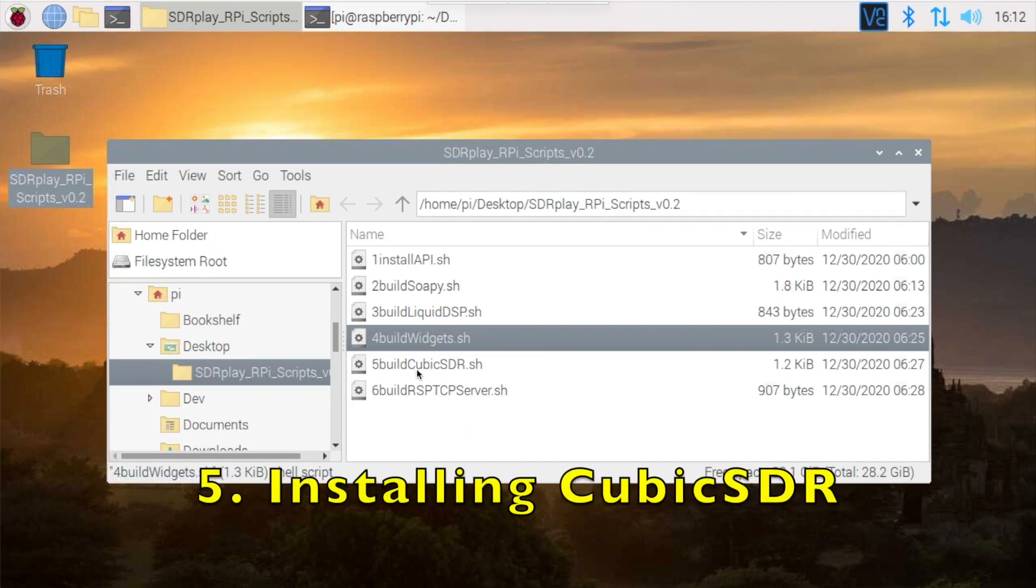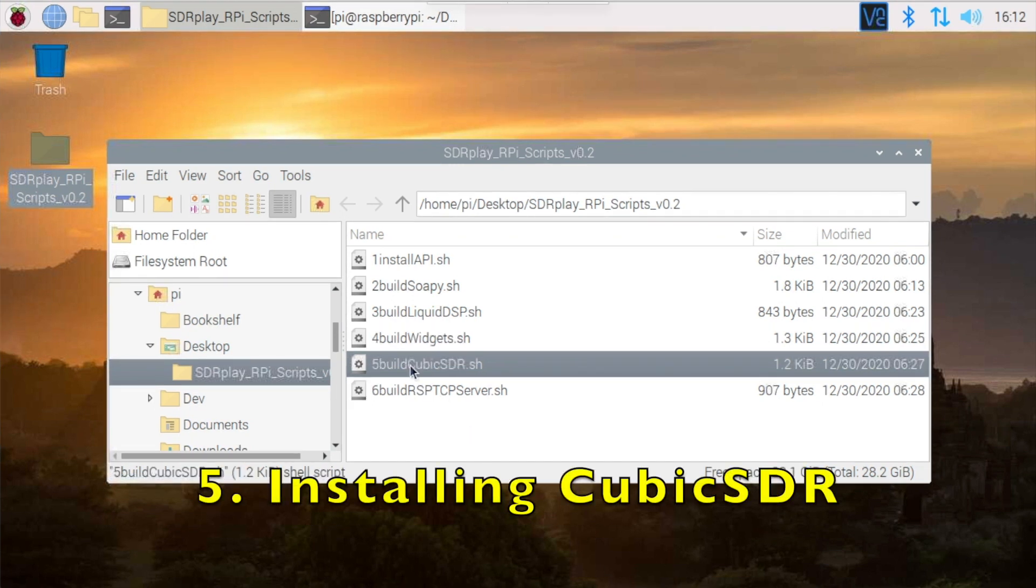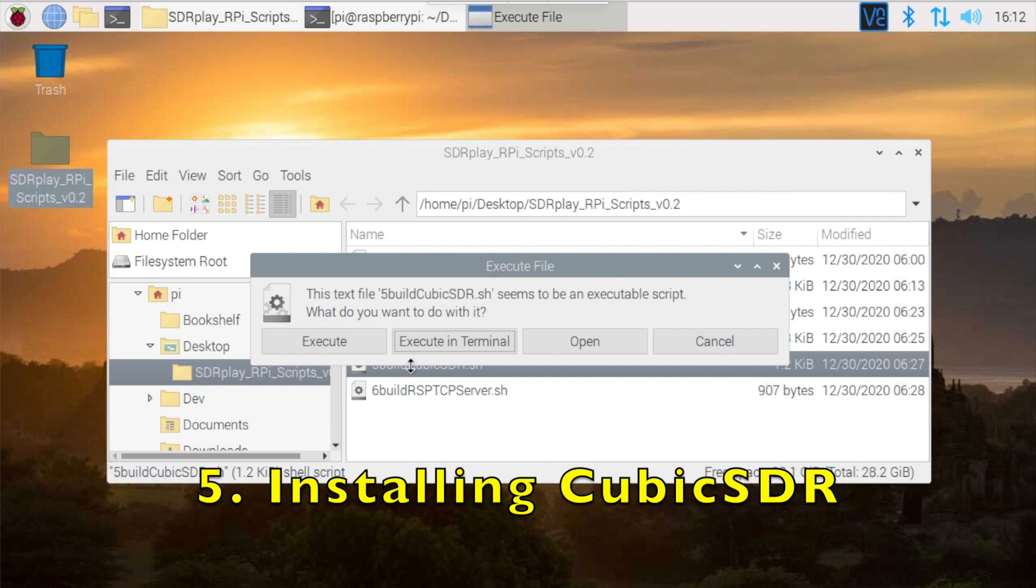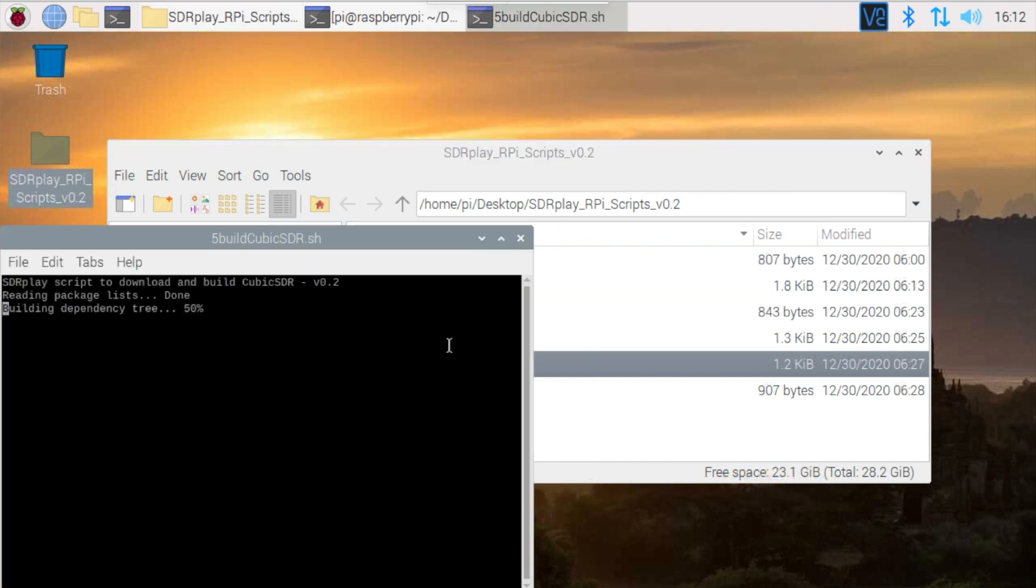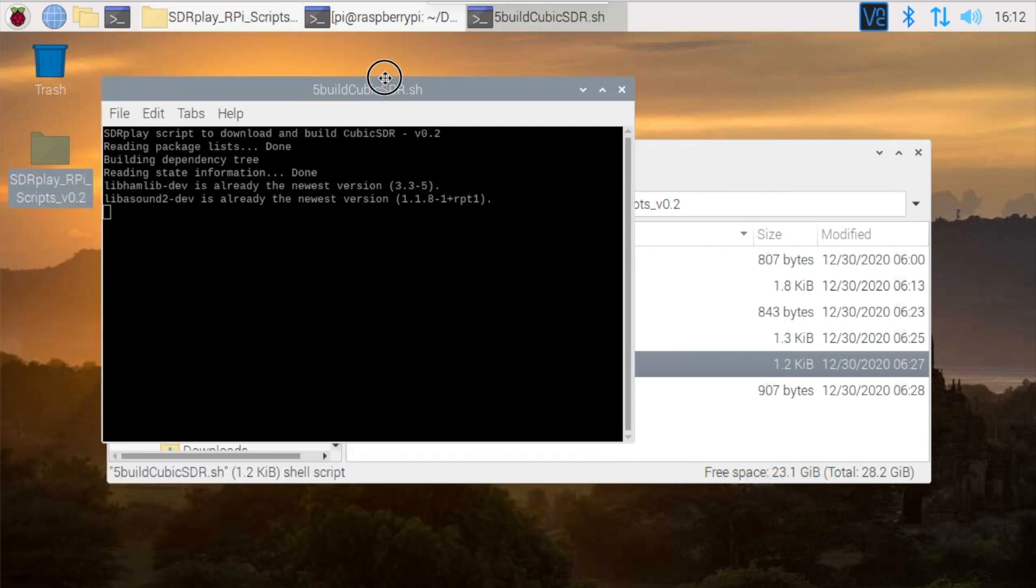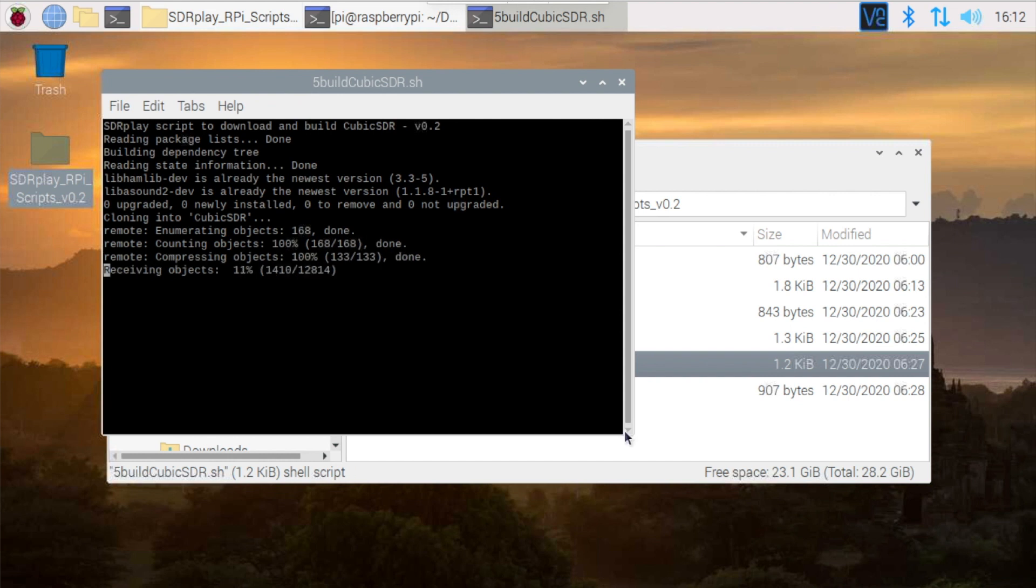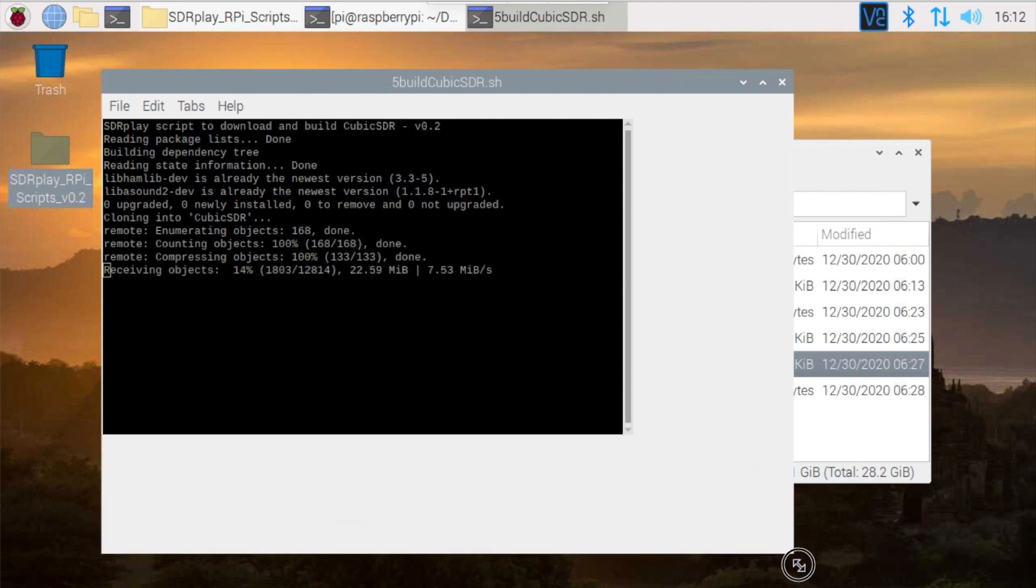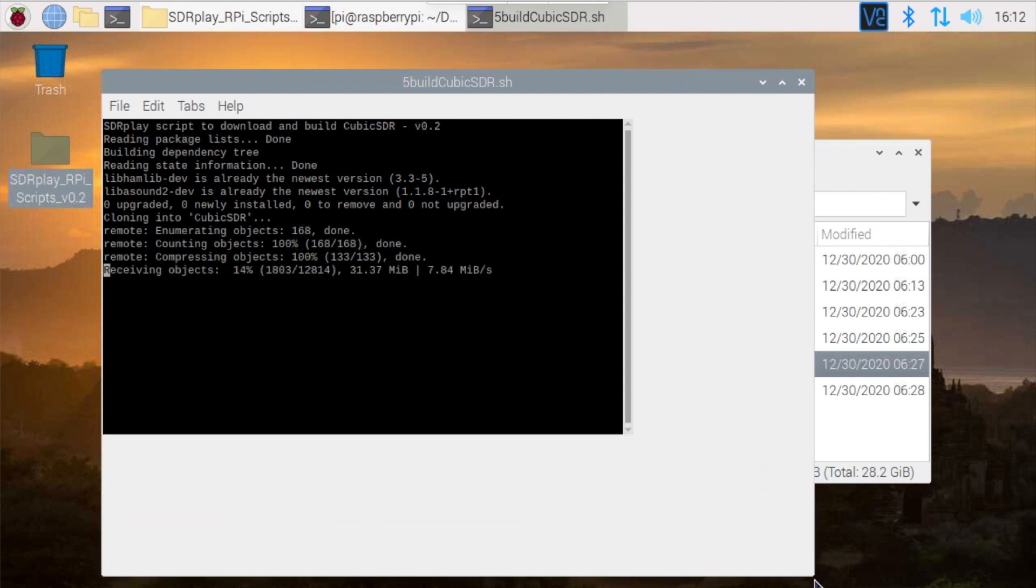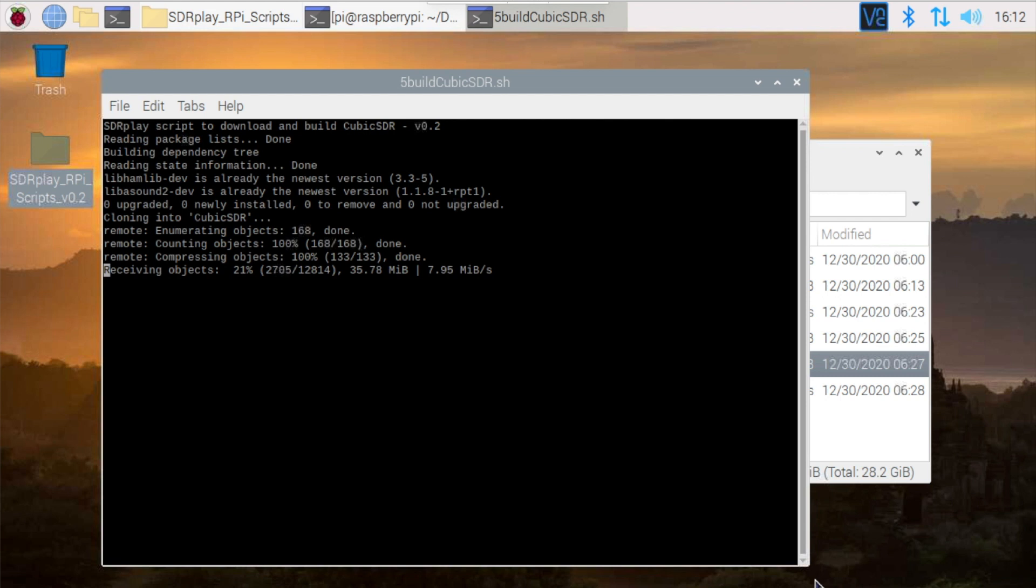Finally, at last we're ready to install Cubic SDR itself. Once again we'll double-click on the file to initiate the script and then leave it to run. Again, this is another script that takes a fair amount of time to run, in this case about 23 minutes. So I will chop out most of the script running, and we'll be back towards the end of the script.